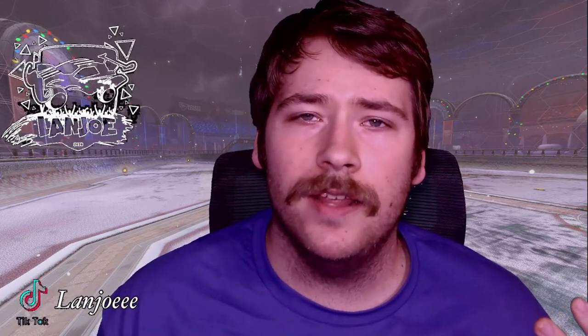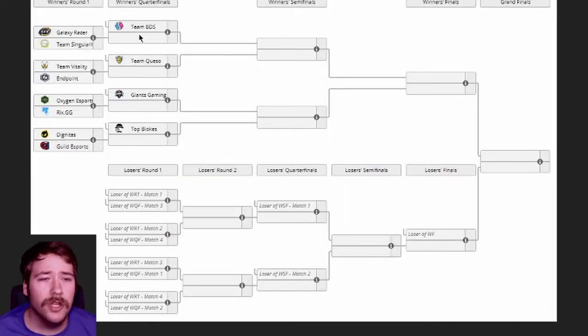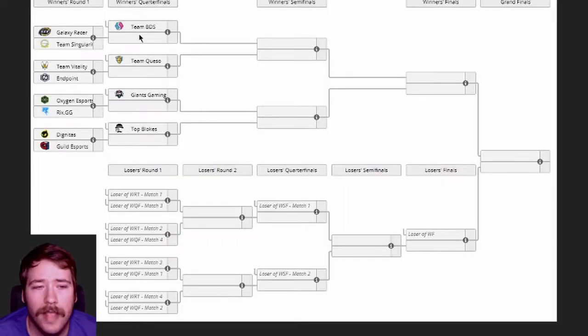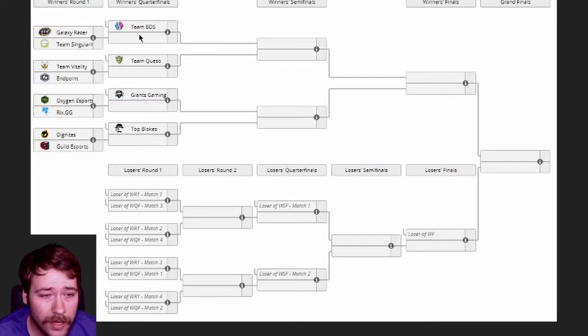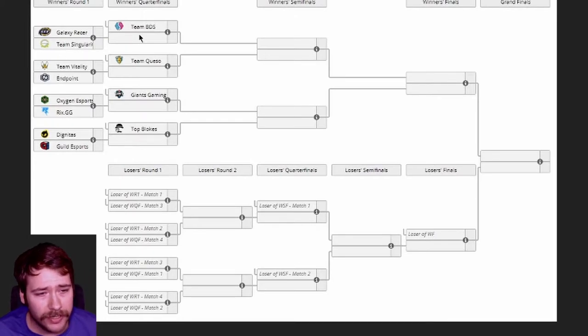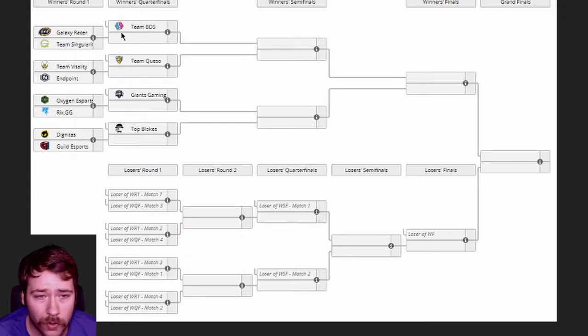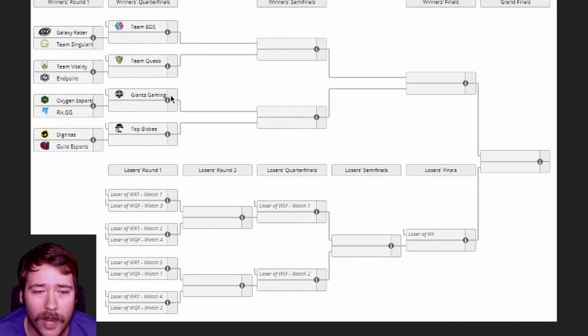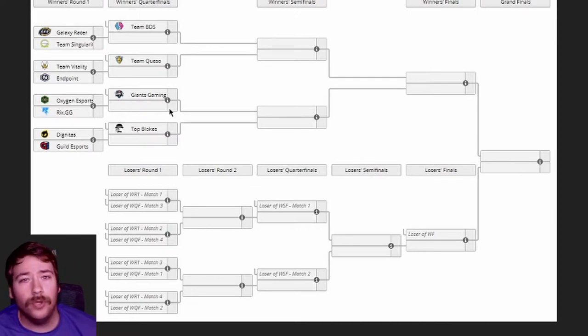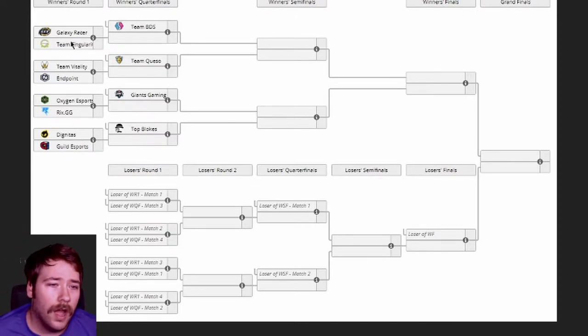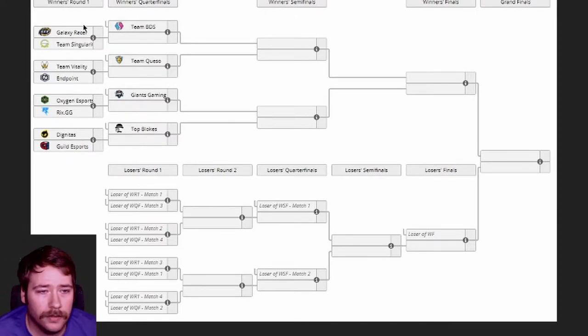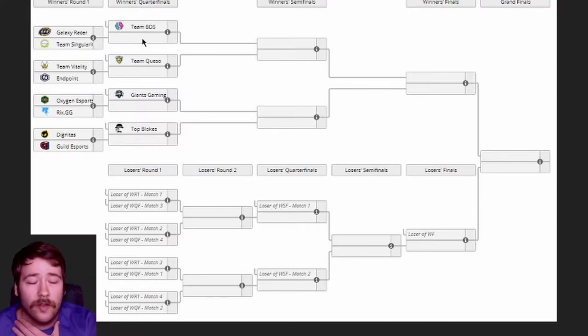EU predictions. Teams are Galaxy Racer, Team Singularity, Vitality, and Endpoint, Oxygen, RixGG, Dignitas, Guild. In the winner's quarterfinals, the top four teams in points are BDS, Queso, Giants Gaming, and Top Blokes. These are going to be tough predictions.